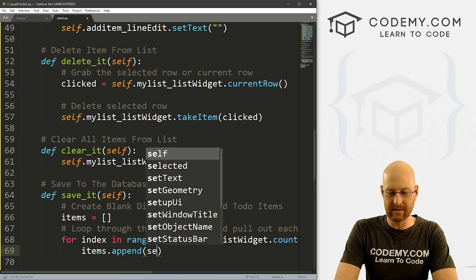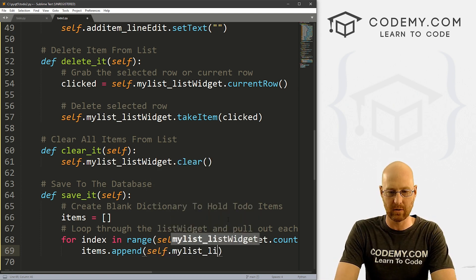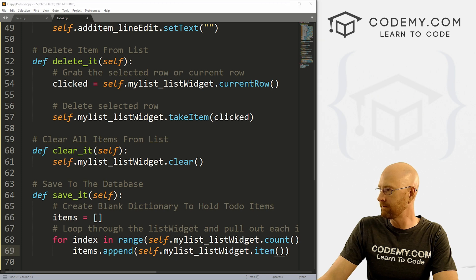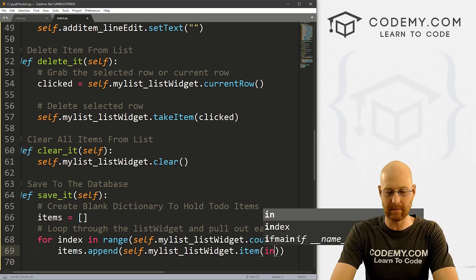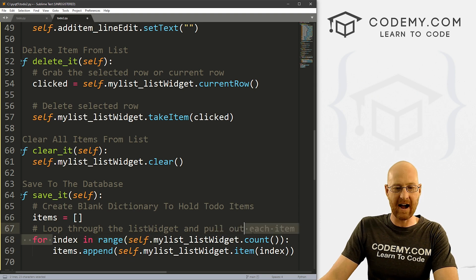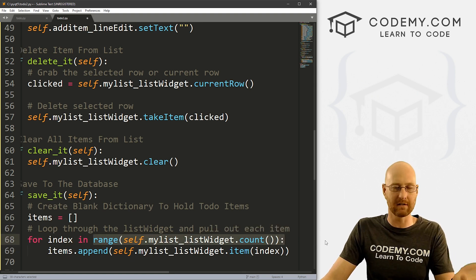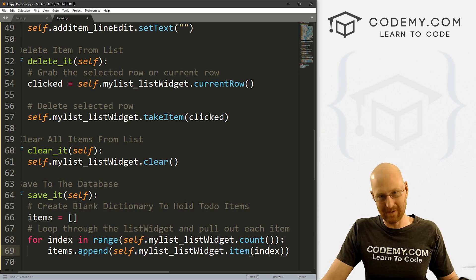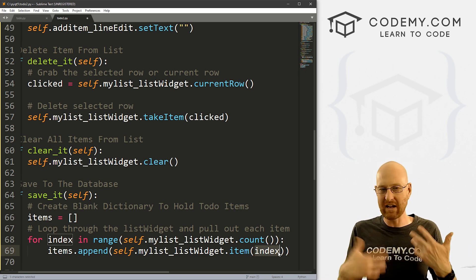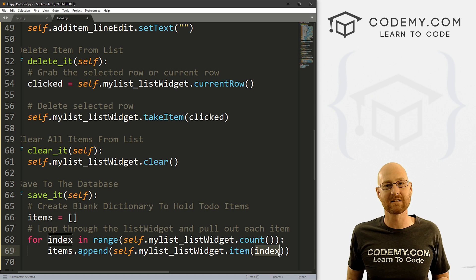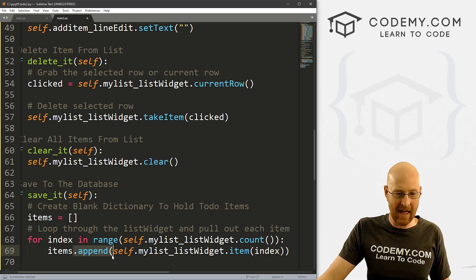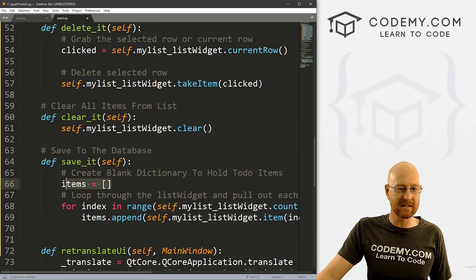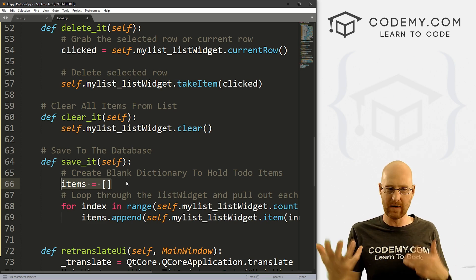We want to append self.my_list_listWidget.item(index) — whichever item we're currently looping through, that's going to be index. So if there are 10 items, this will say there are 10 items, and when we loop through the first time this will be index number one, the second time index number two. Think of index numbers as the row numbers in the list. This appends each row one at a time to our items. Then later on, we can put it into the database or do anything we want.